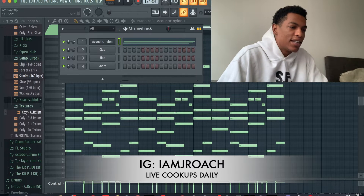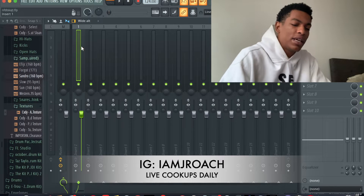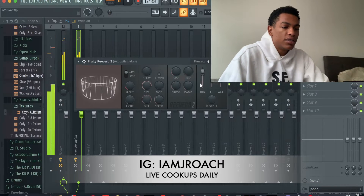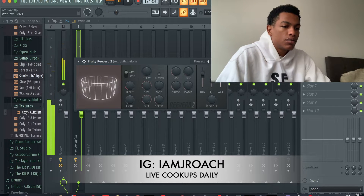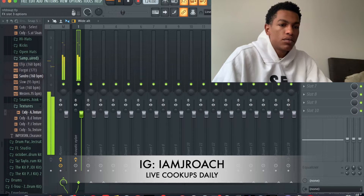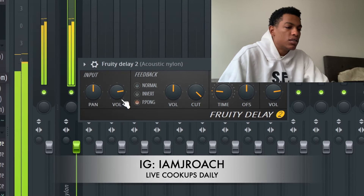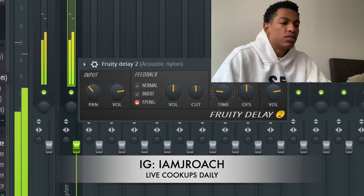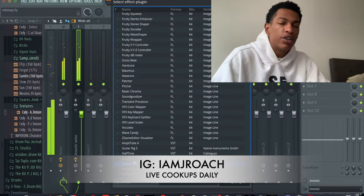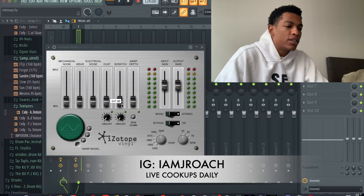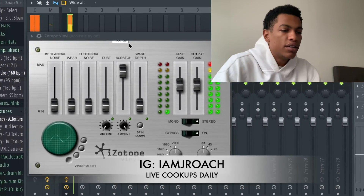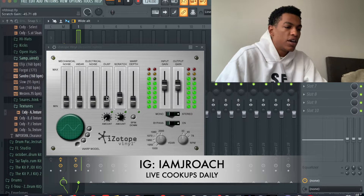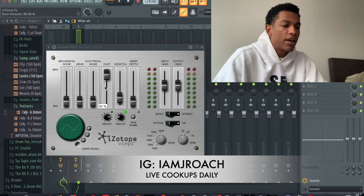Next, what you want to do is throw this into the mixer, and what I like to do is add some reverb to it — make it pretty big. Then add a little bit of delay. Play around with those knobs honestly. And then I'm gonna add a little iZotope Vinyl to give it a sample-y feel — that's a free plugin — so you can add like scratch sounds, a couple of subtle scratches in the background.